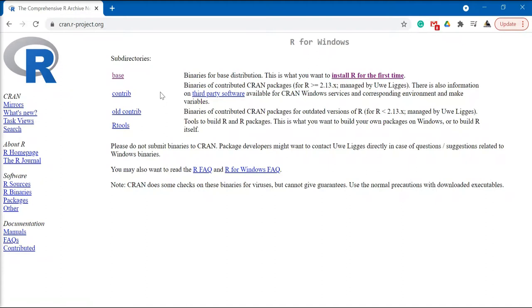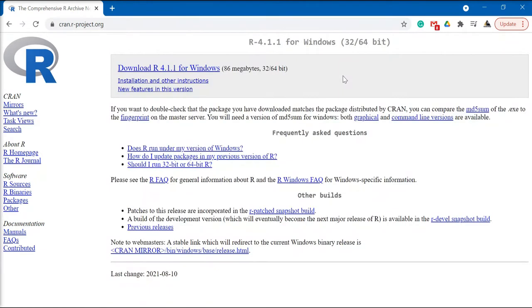Here you can either click the base or install R for the first time. Click on download R, the latest version for Windows.